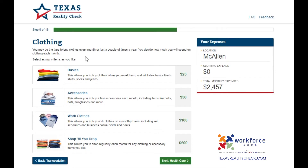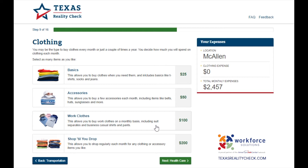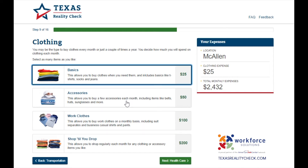In this step you will be able to select as many items as you like. You may buy clothes every month or just a couple of times a year — you decide how much money you will spend on clothing each month. Options include: Basics for $125, which allows you to buy clothes like t-shirts, socks, and jeans when you need them; Accessories for $50, including belts, hats, and sunglasses; Work clothes for $100 for suits, separates, and business casual shirts and pants; and Shop to drop for $200 to shop regularly for any clothing or accessory items. I will be choosing basics, accessories, and work clothes.